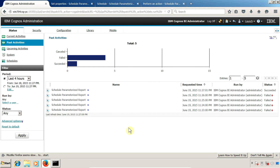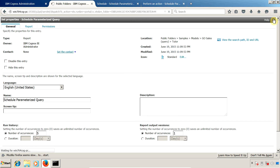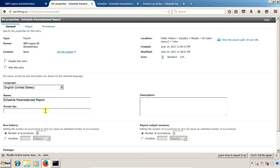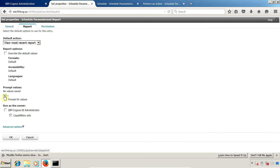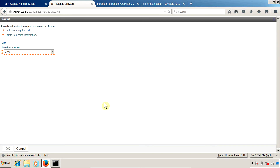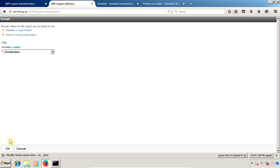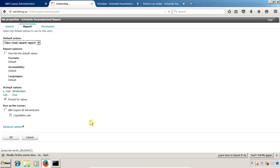The second method, if you don't want to open Report Studio and set a default value, is to define prompt values inside the report's properties in Cognos connection. I am going to click on 'Set Properties' for this report, go to the 'Report' tab, and inside 'Prompt Values' I will set the value. There is one prompt and I want to select 'Amsterdam'. Click OK and click OK.